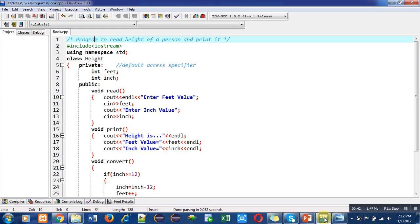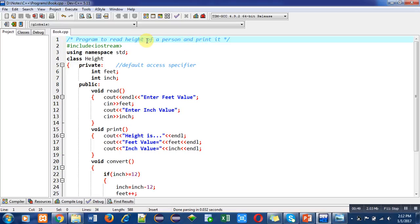Now coming to the program. The objective of the program is to read height of a person and print it. The objective is written with the help of a comment. Then I have included a header file iostream.